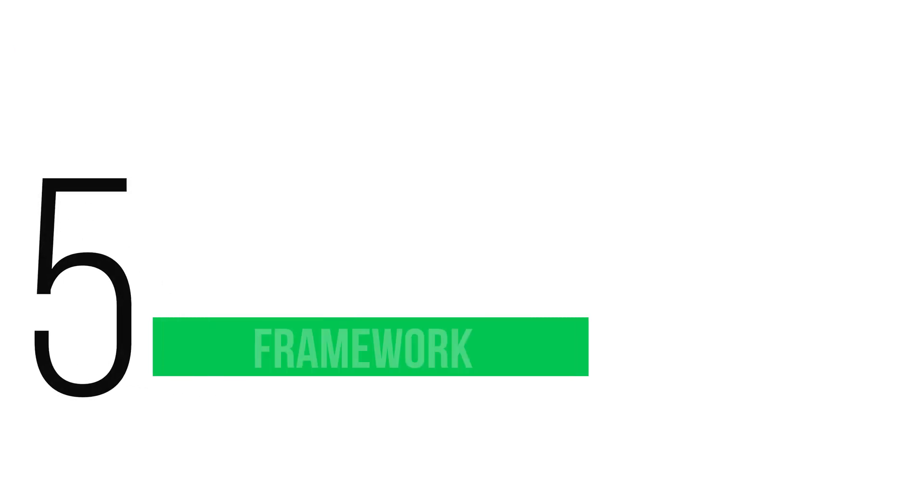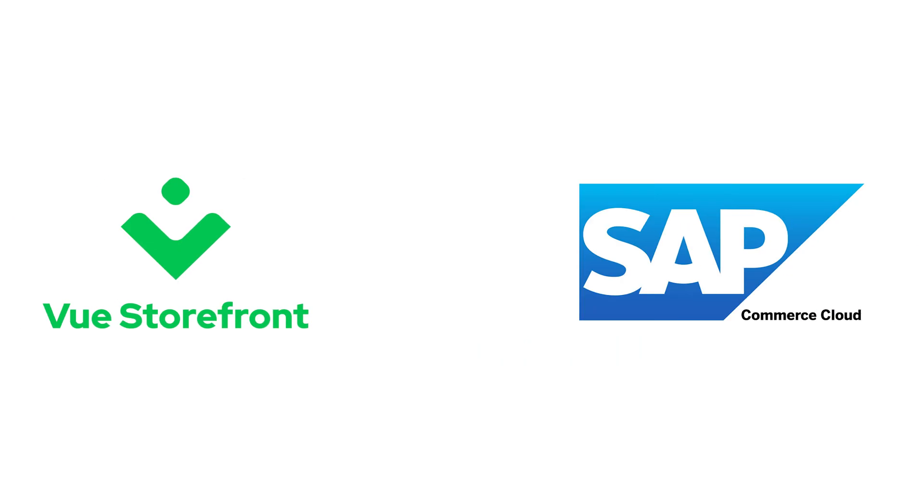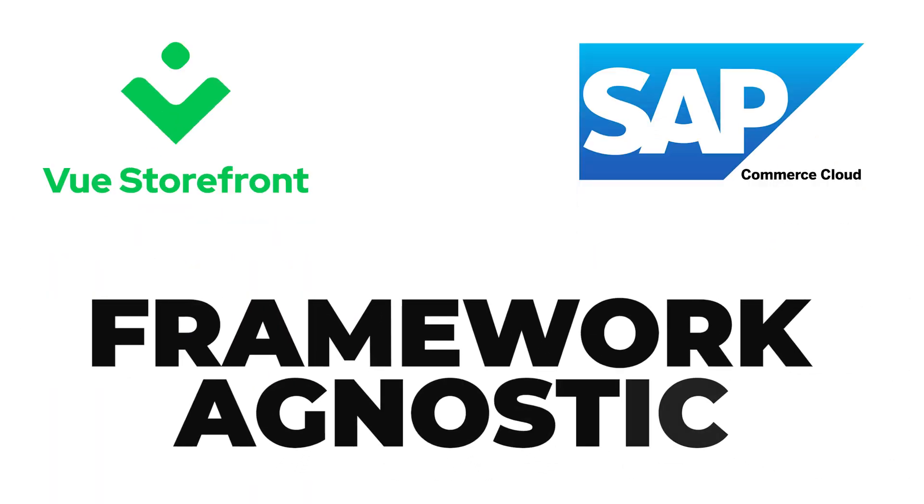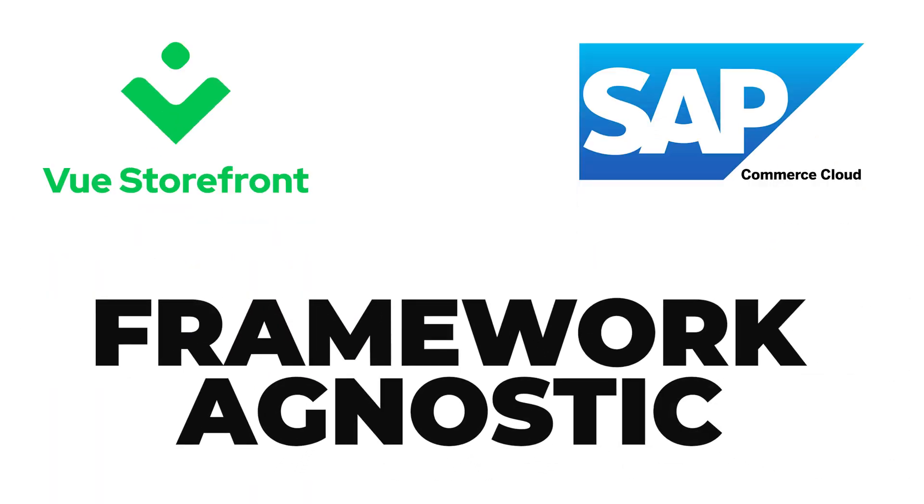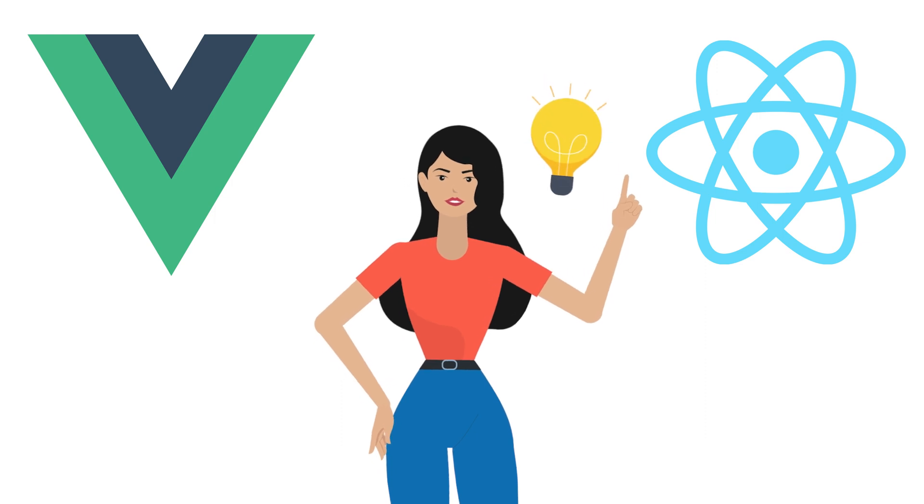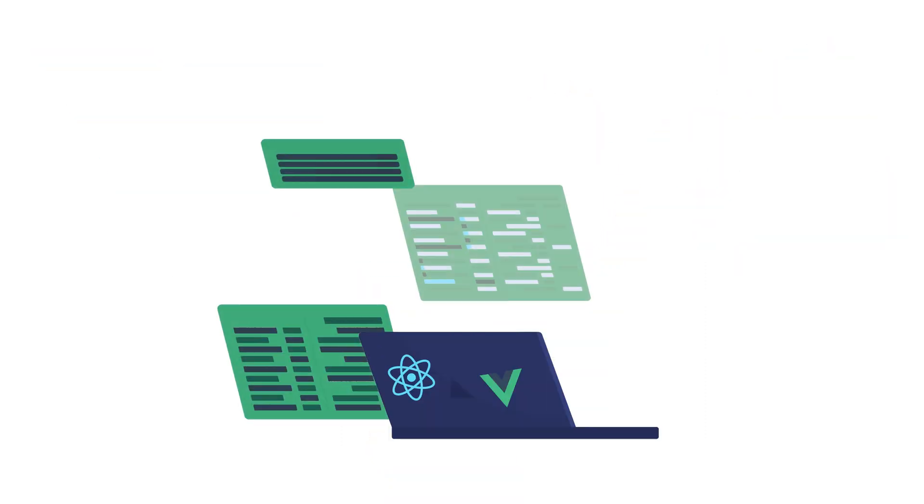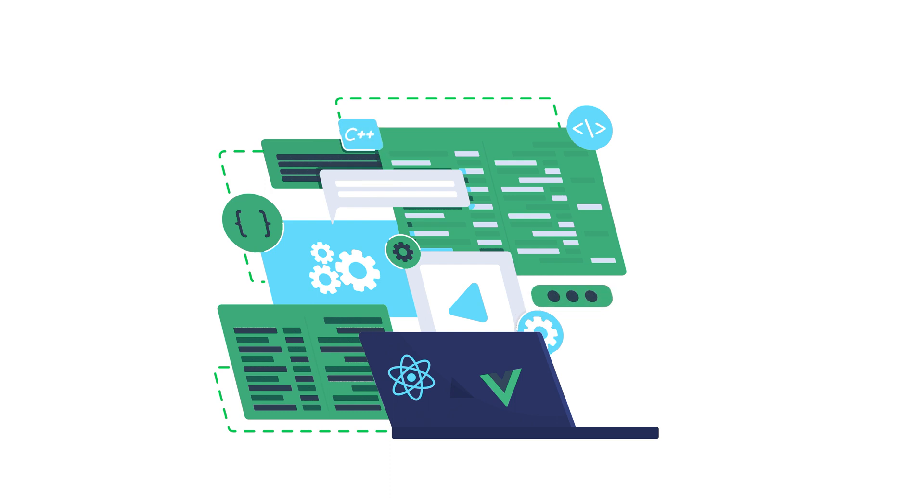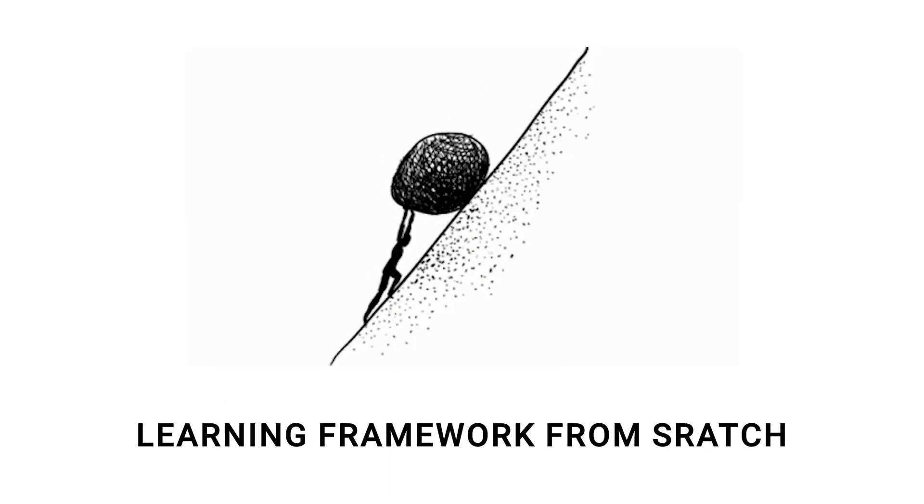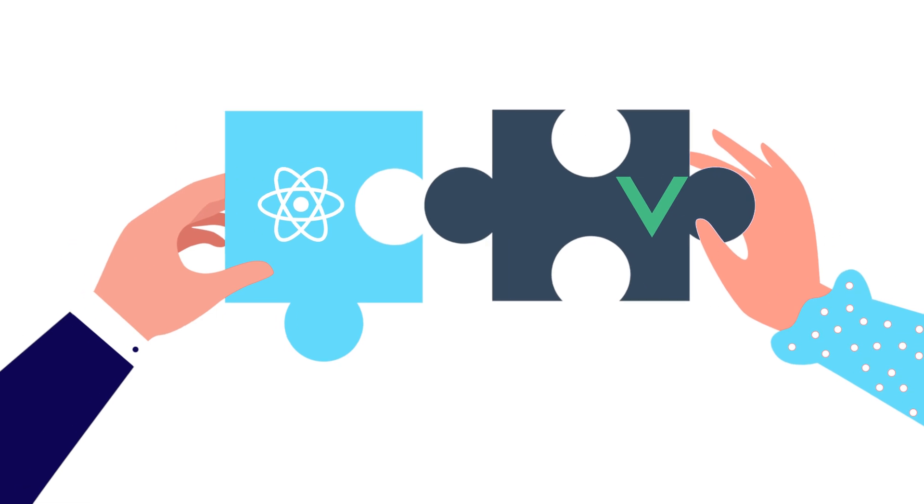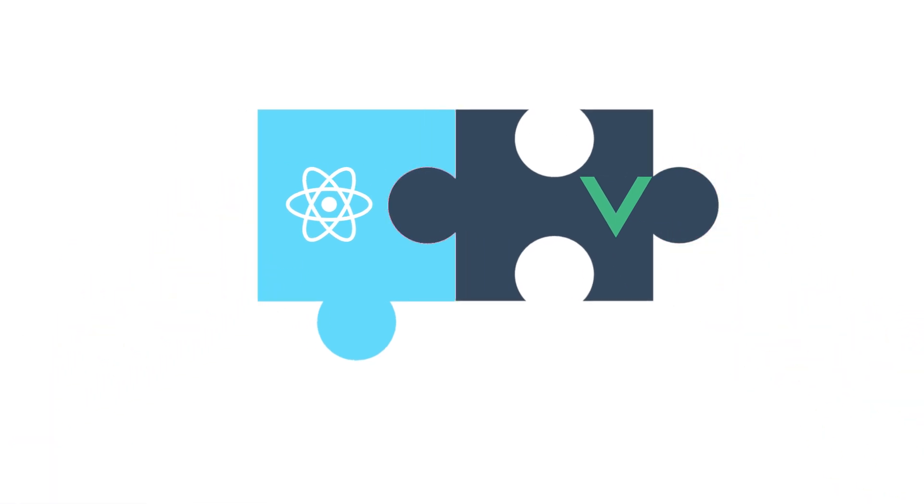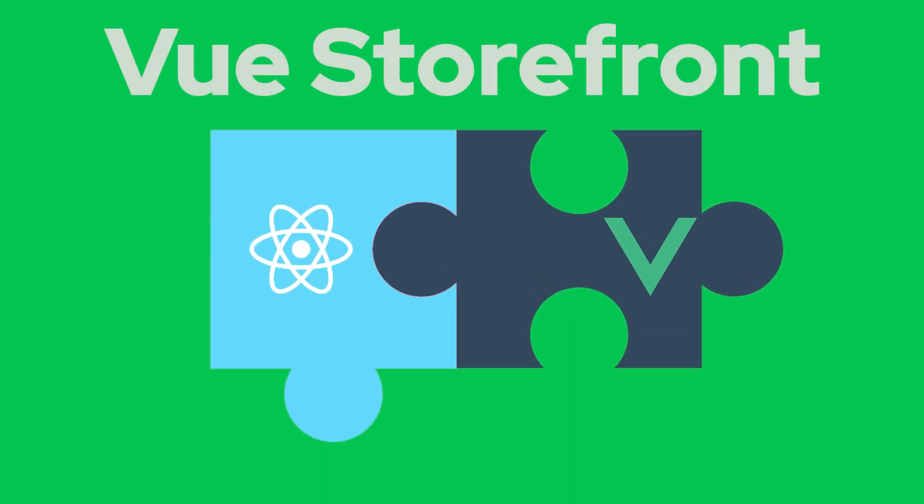And finally, frameworks of choice. ViewStarFront for SAP Commerce Cloud is framework agnostic, allowing your developers to work with the tools they know and love. This means they can leverage their existing skills and expertise rather than having to learn a new framework from scratch. Whether your team prefers Vue or React, ViewStarFront has got you covered.